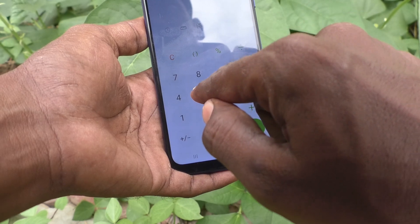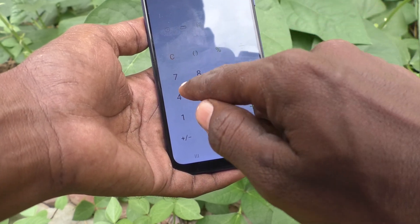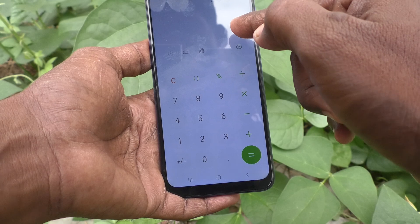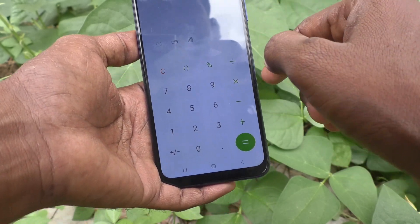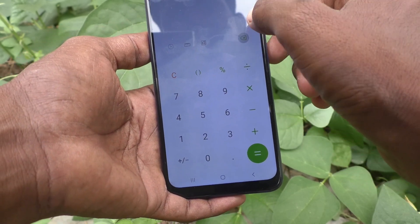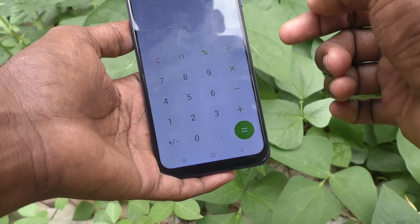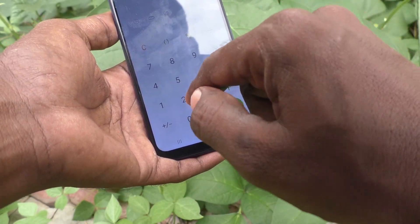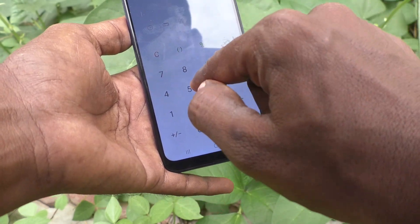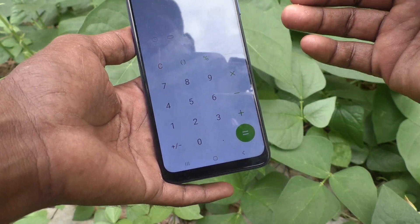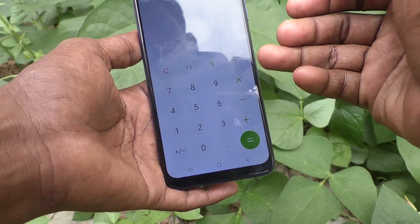For example, if you want to multiply 56 with 94, you can do it — the answer is 5264. If you want to delete, click on this delete symbol and it will delete. If you want to do division, you can do it. Whatever simple calculation you want to do, you can do it.